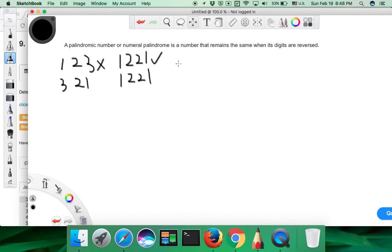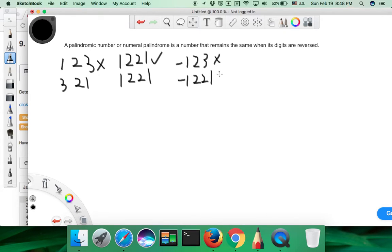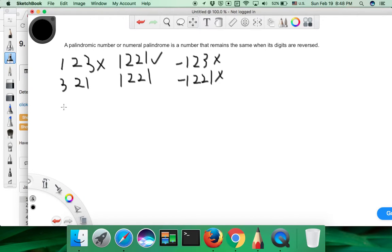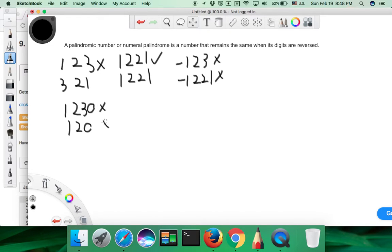Negative numbers like minus 123 or minus 1221, they are not palindrome numbers by definition. And numbers that end with 0, like 1230 or 120, they are not palindrome numbers because we could never have a number start with 0.